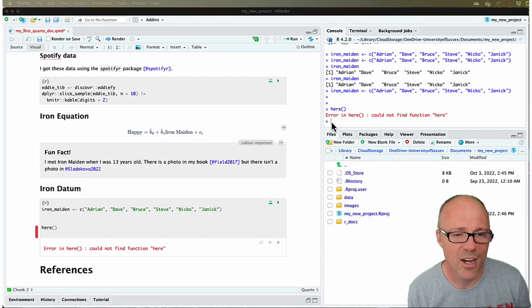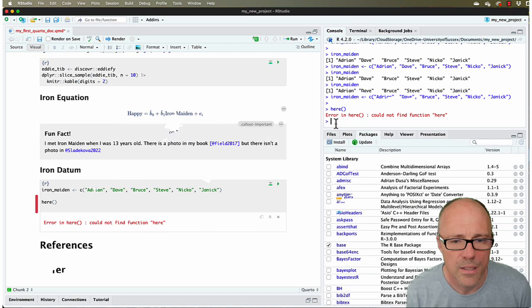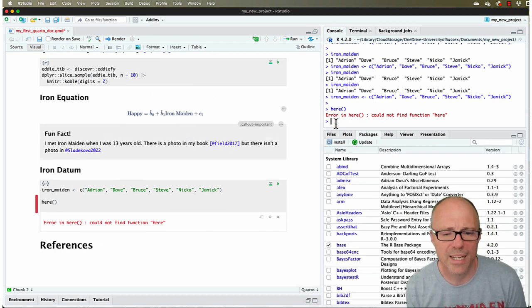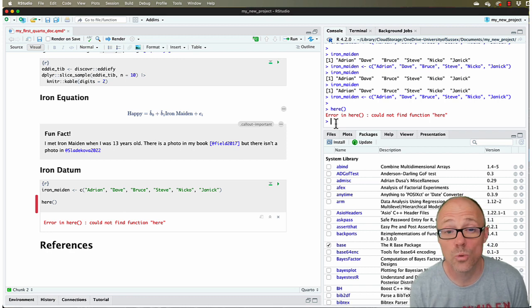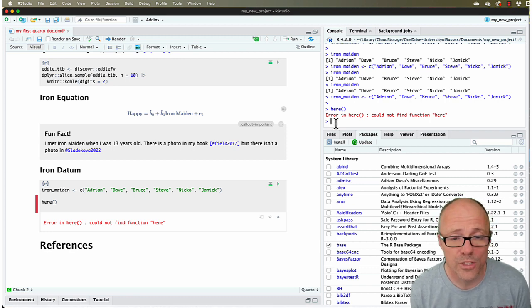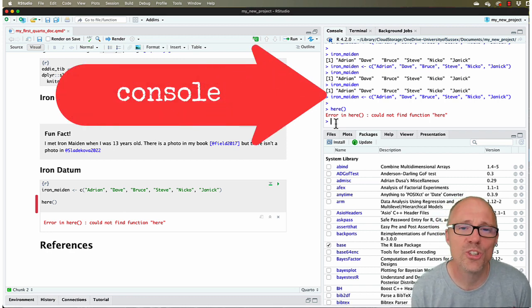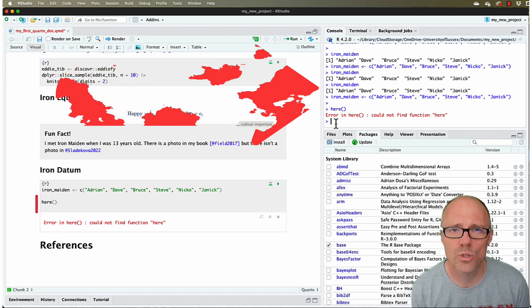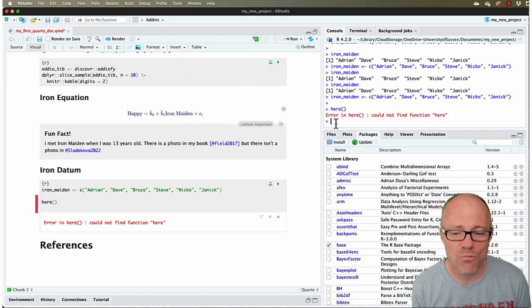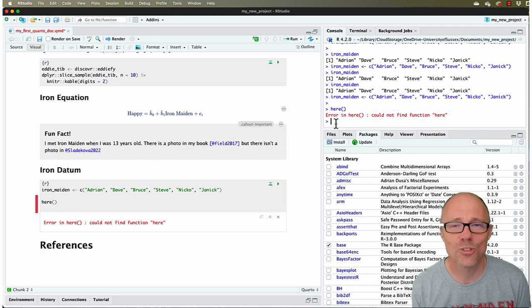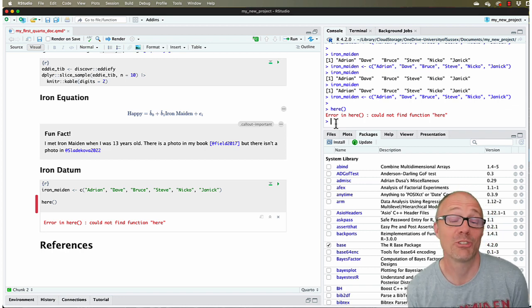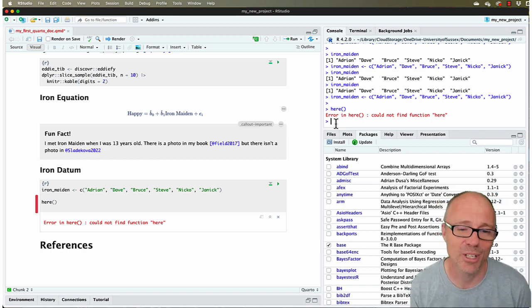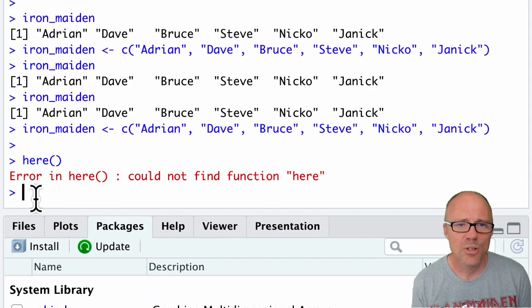So how do we install a package? This is a fundamental part of using R: learning how to install packages. To install a package, we can use a function called install.packages. You should always use this function in the console and not in your Quarto document, because if you use it in your Quarto document, then every time you render the document it's going to install the package. So you just end up installing the same package over and over again.